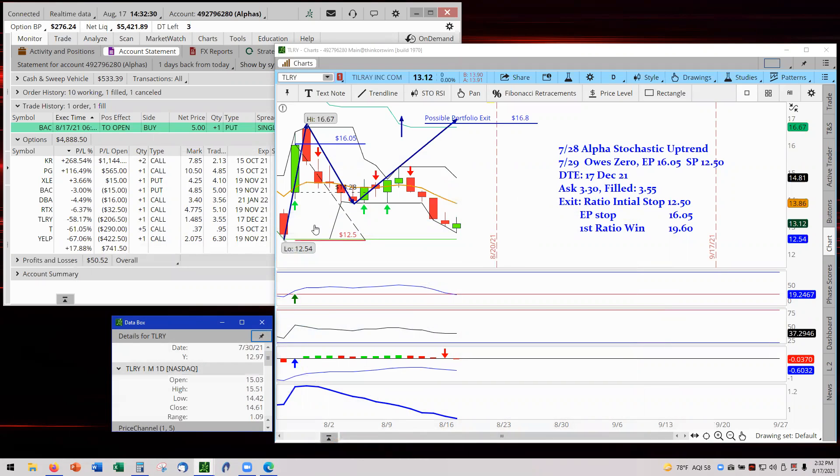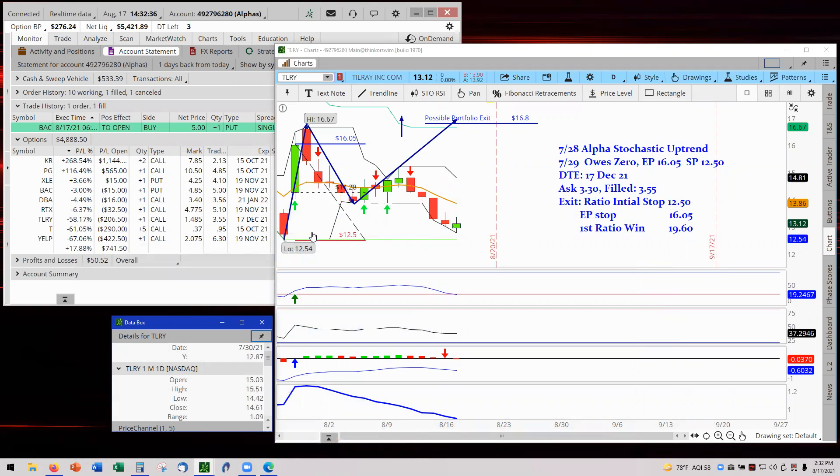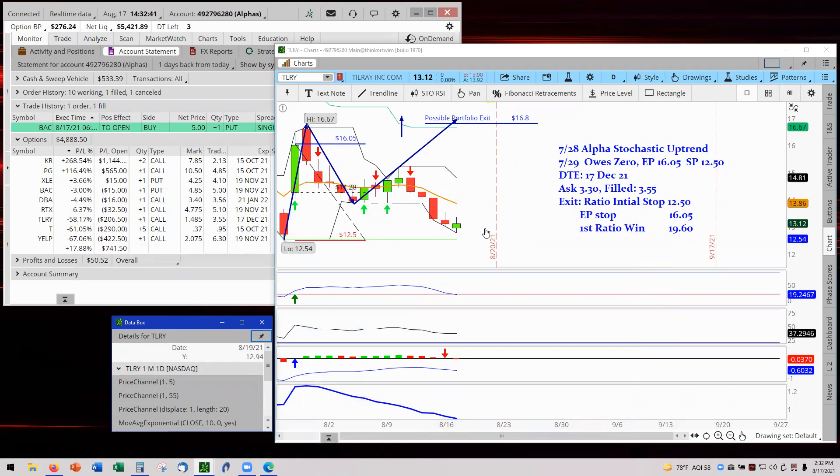And look at this. We've come down, we had a nice foundation, broke through it, dropped down, and now we're edging close to our stop at 1250, and look what happens. We now have a green spinning top.